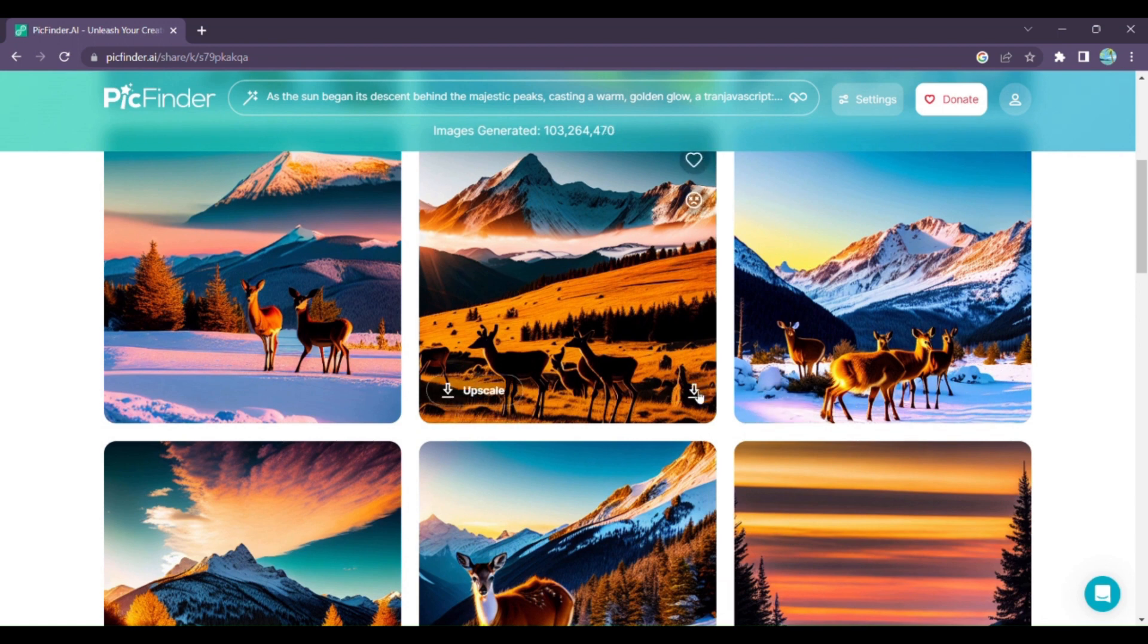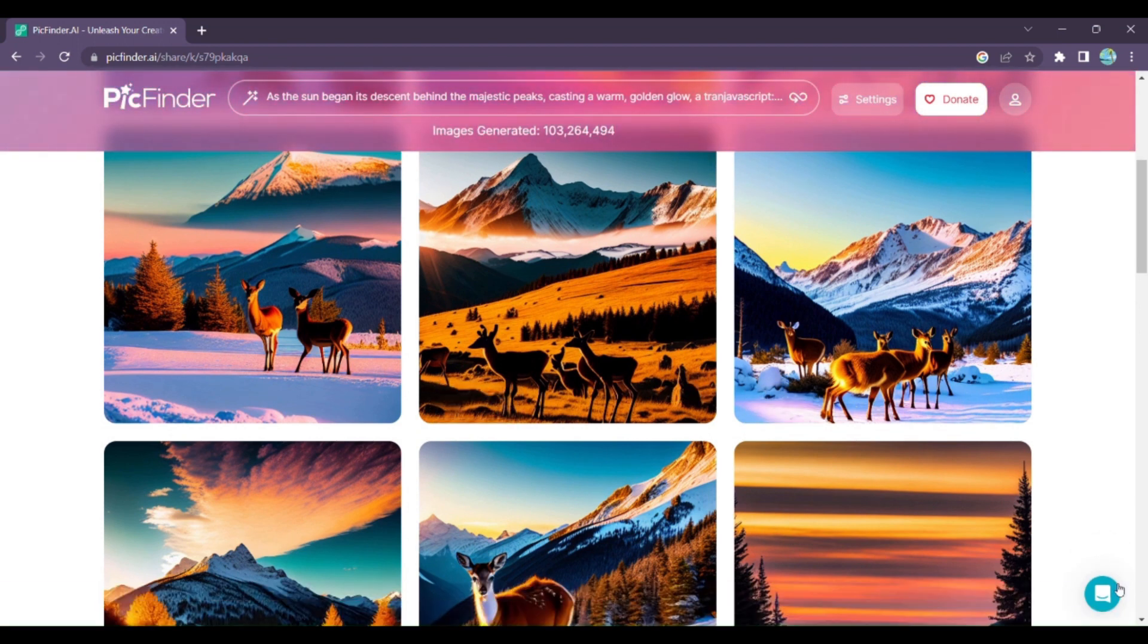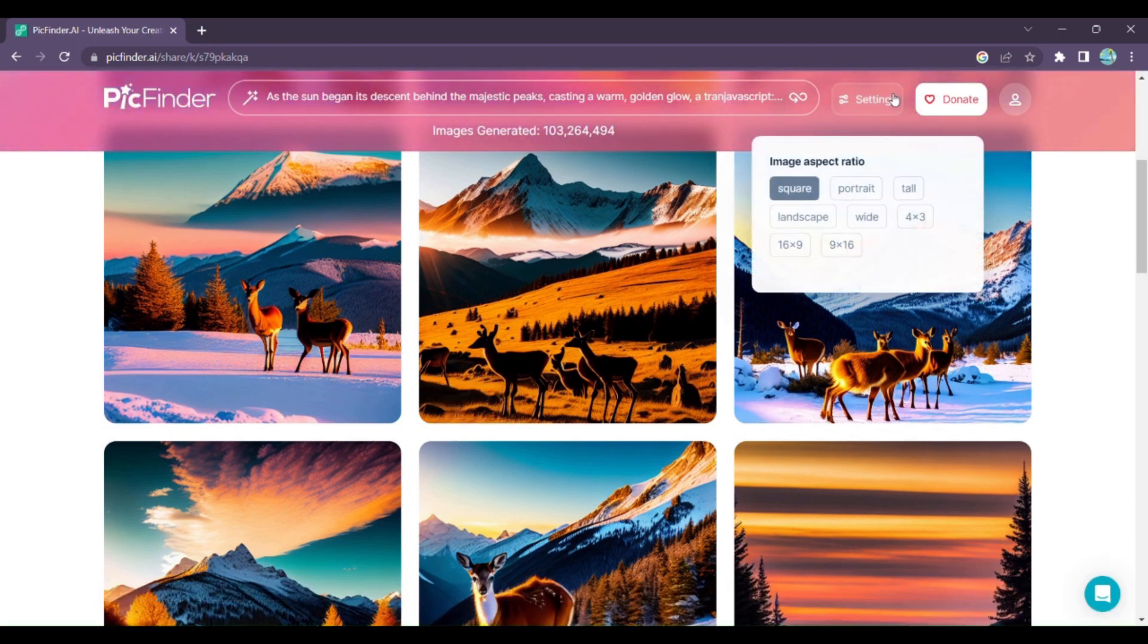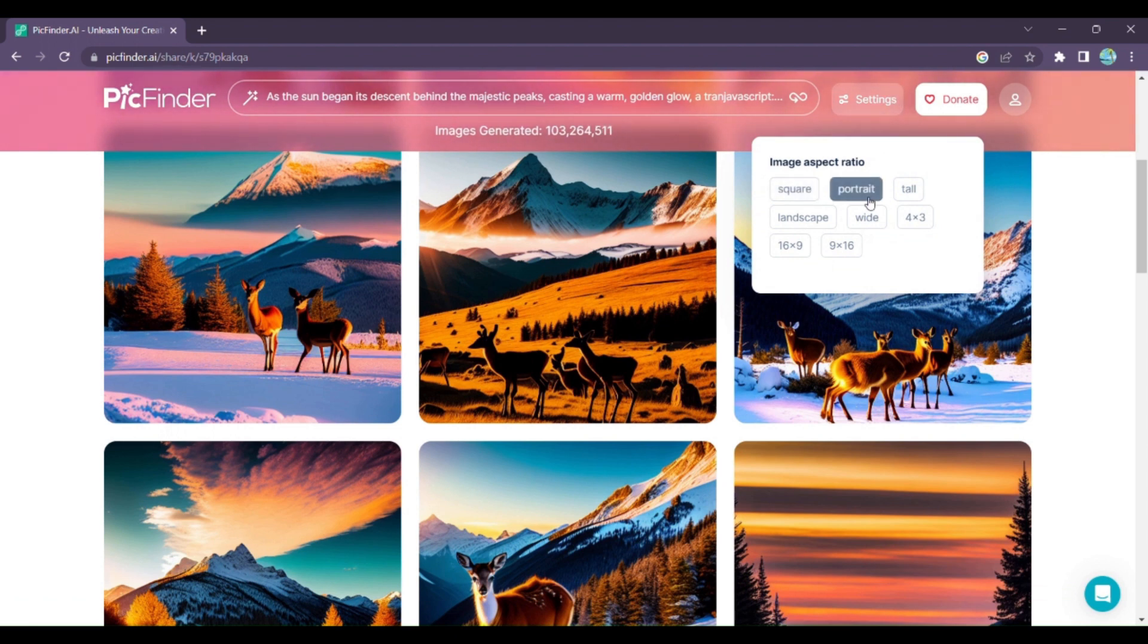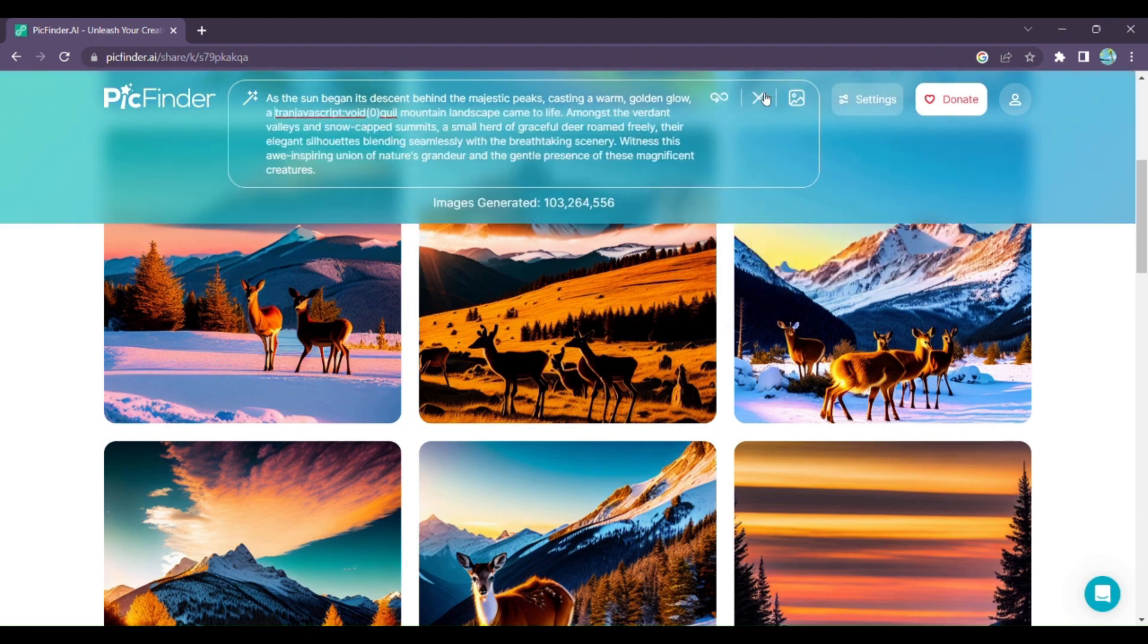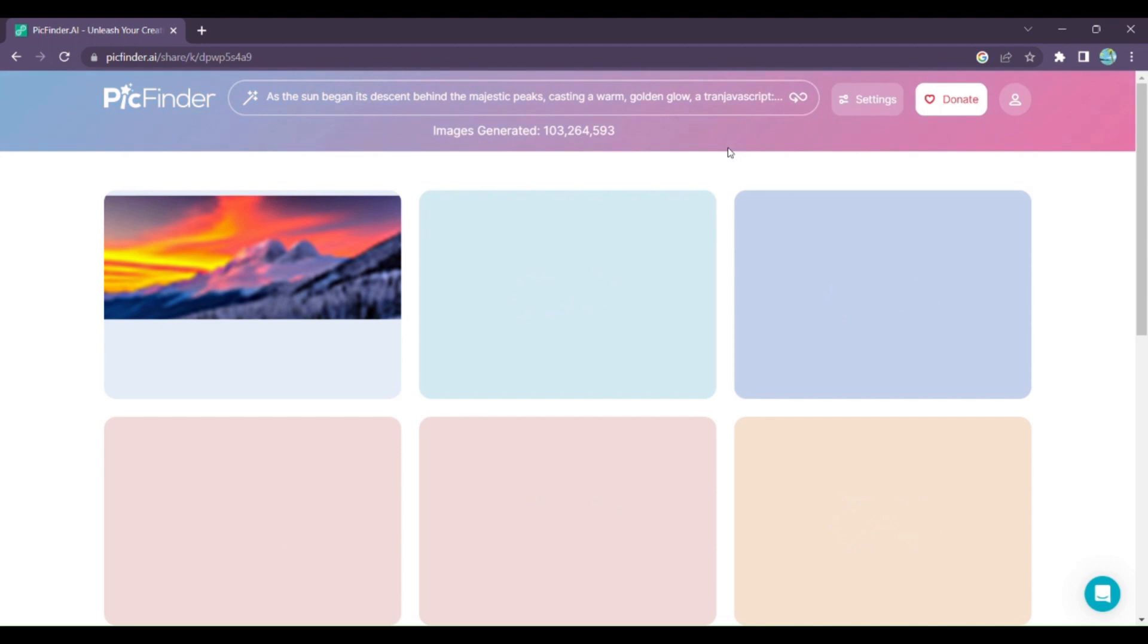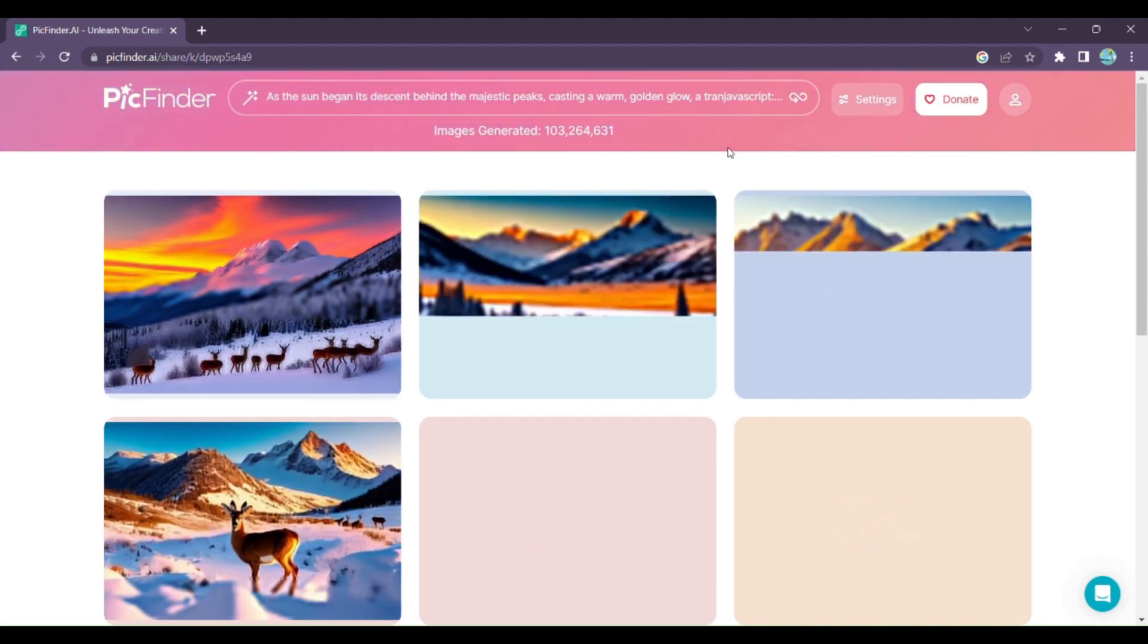Once you find the perfect image, simply click on Download. Next, choose the style that best suits your image. Do you prefer a square format for your social media posts? Or perhaps a portrait or landscape orientation for your creative projects? PickFinder AI lets you tailor the style to your exact needs.